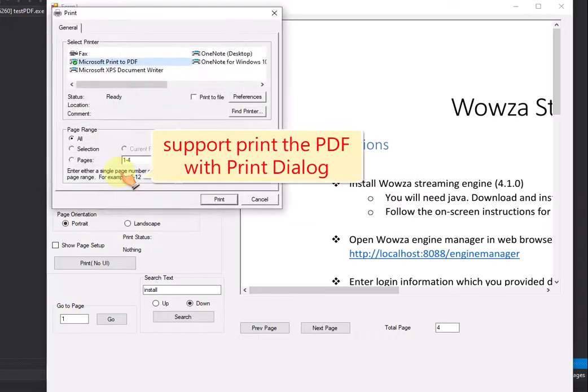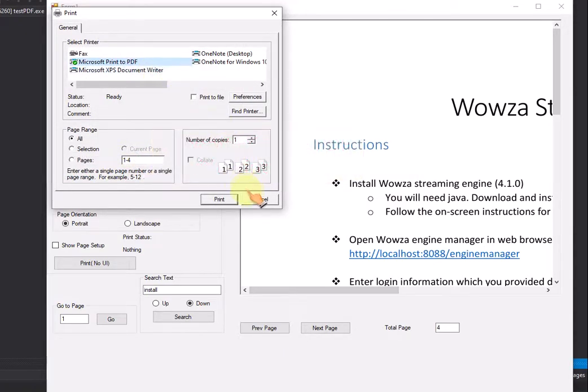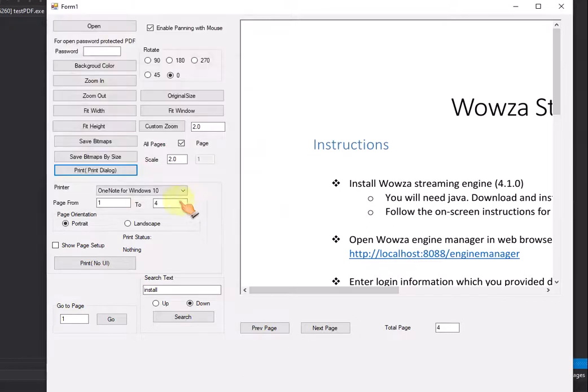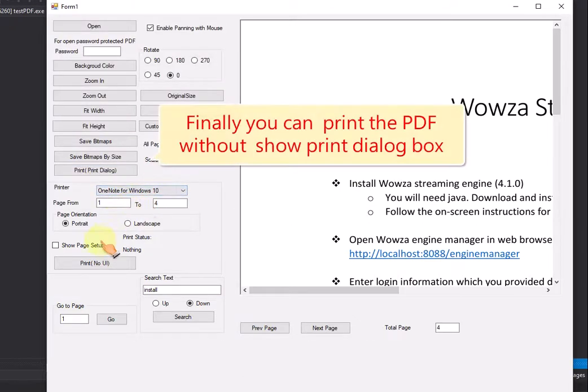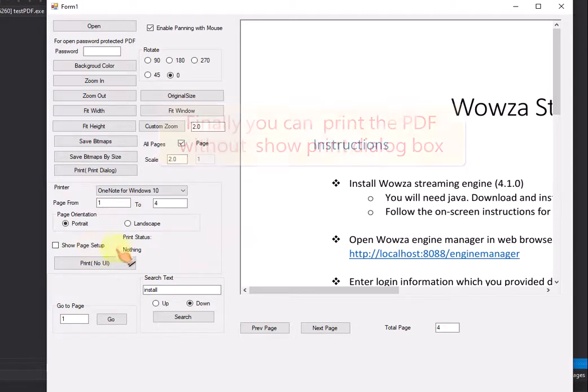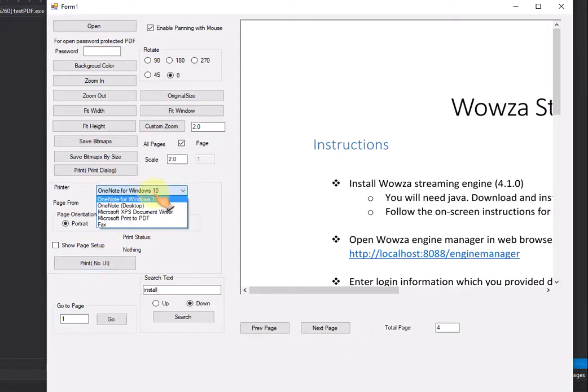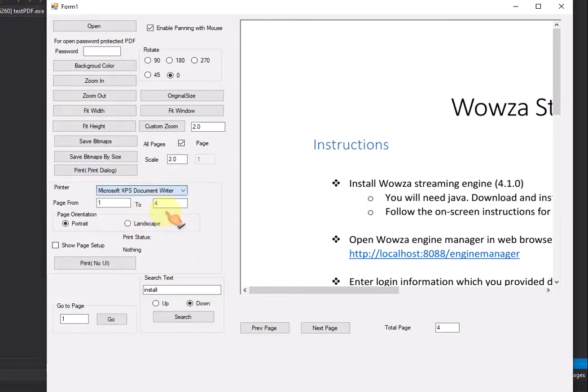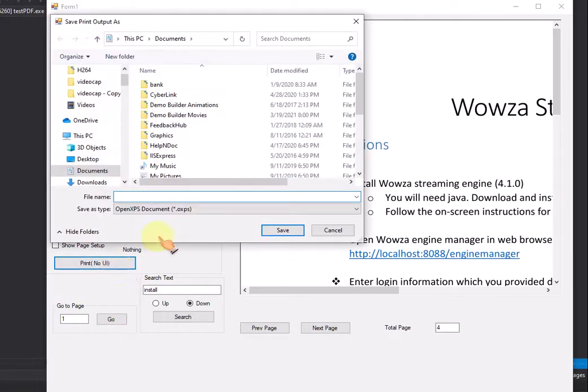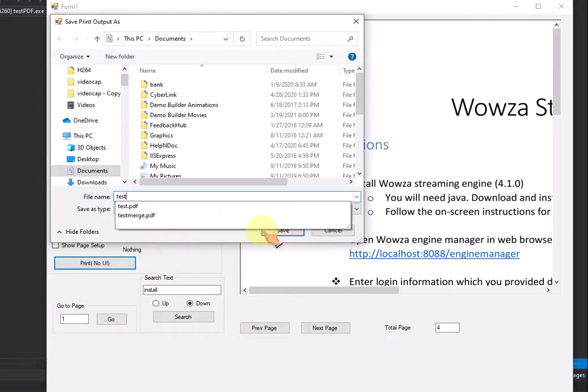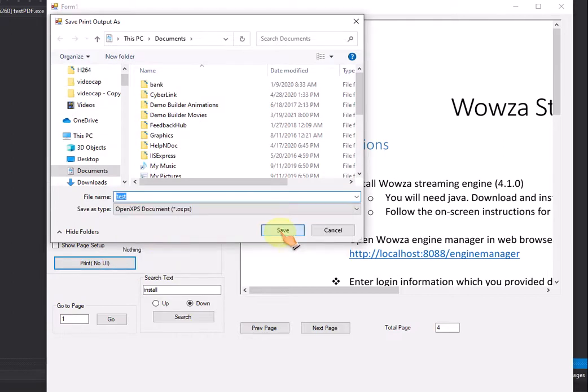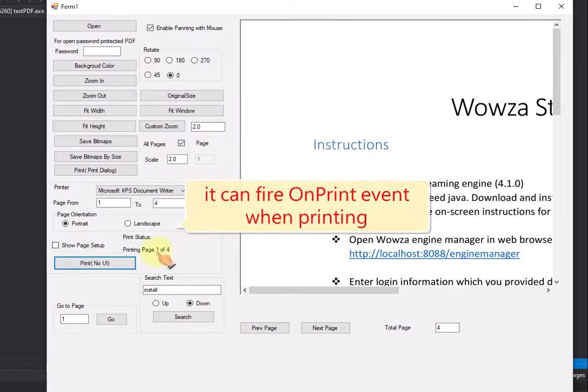Support print the PDF with print dialog. Finally you can print the PDF without showing print dialog box. It can fire on print event when printing.